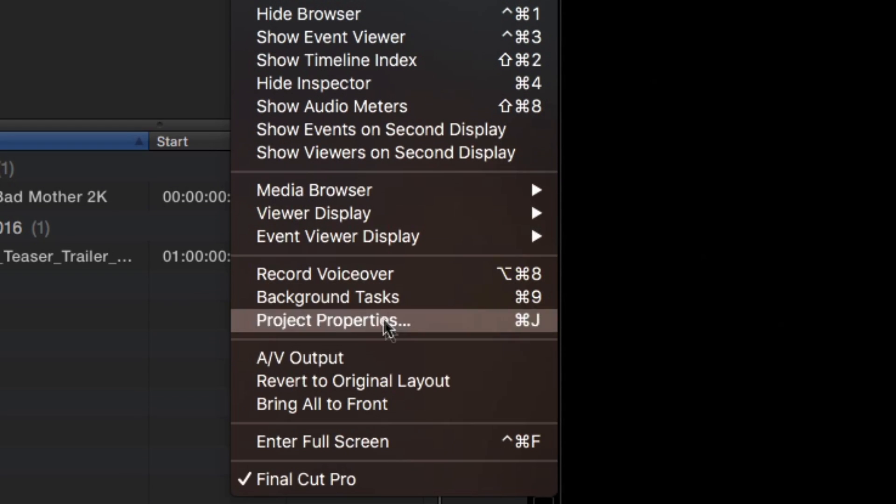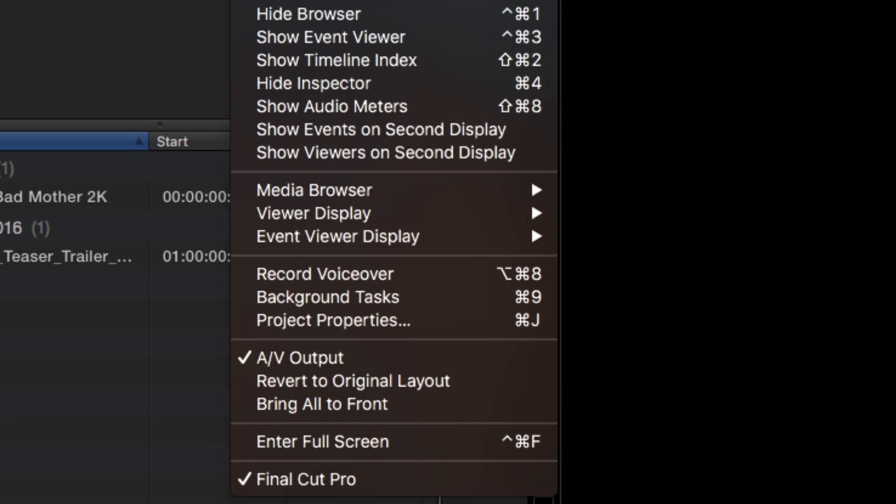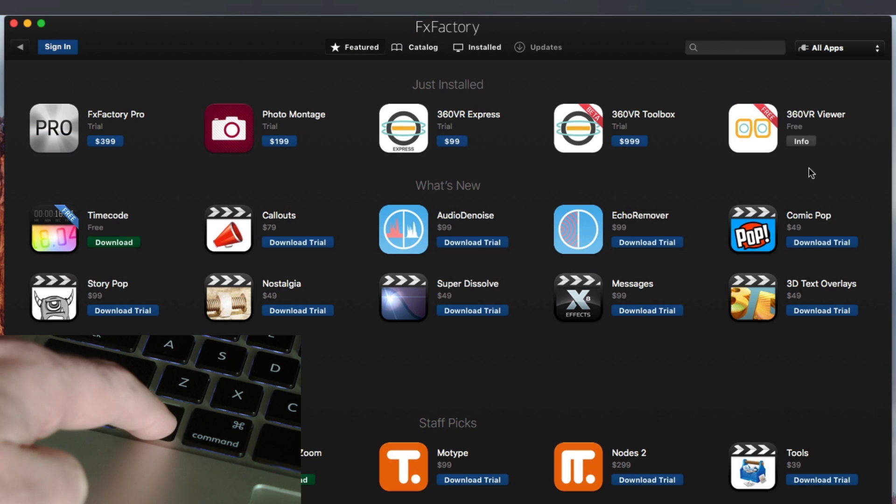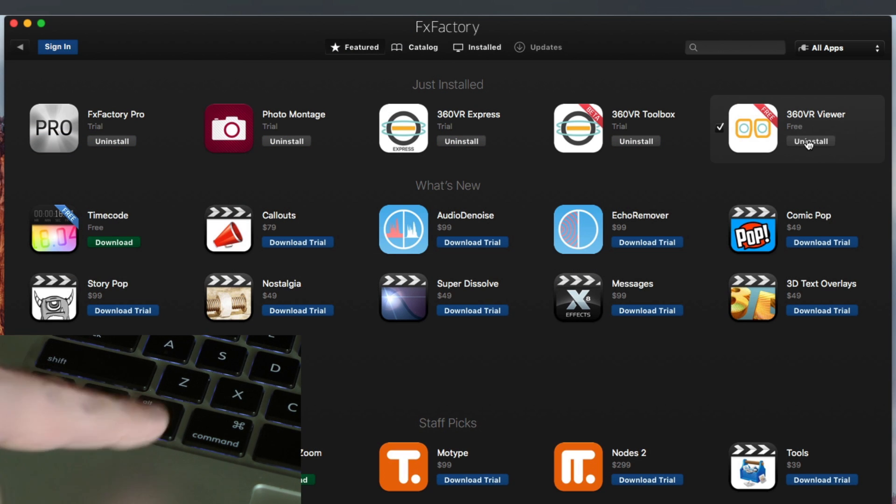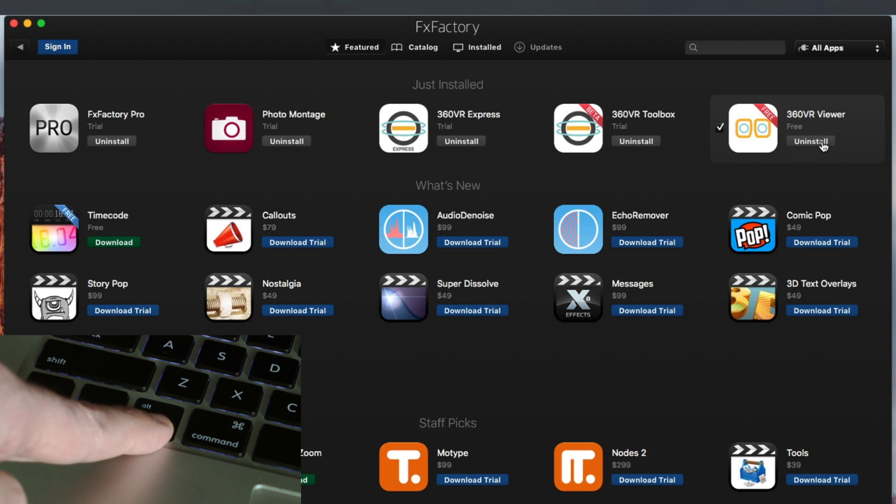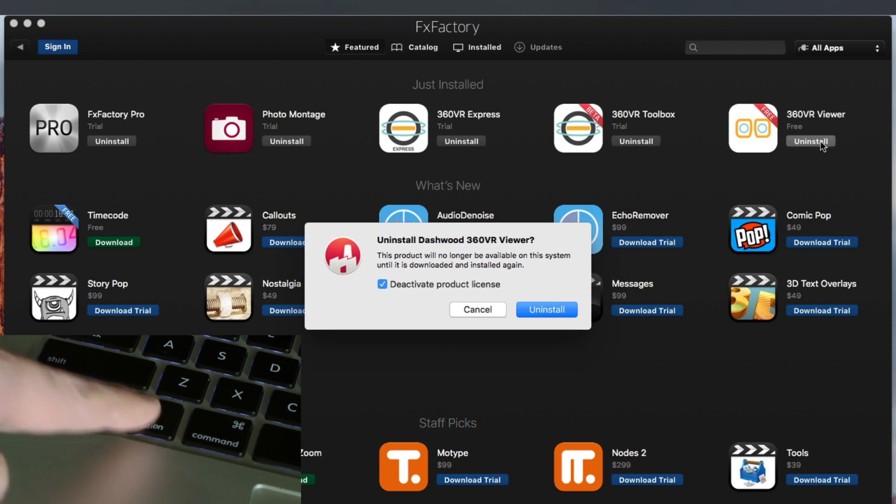Also go to the Window menu and make sure AV Output is turned on. If you ever need to uninstall any of our products, just launch FXFactory and hold the Option key on your keyboard to reveal the Uninstall buttons.